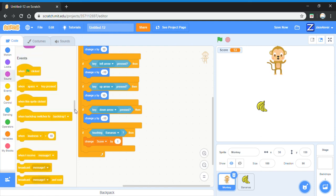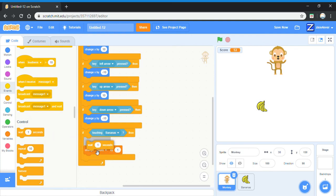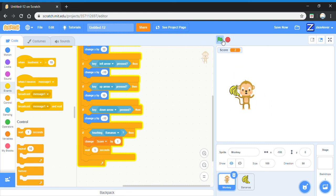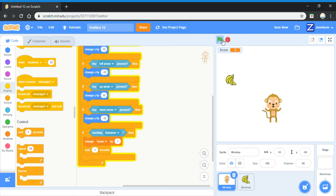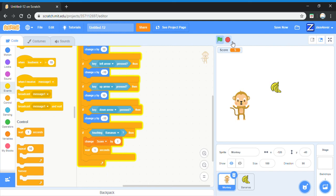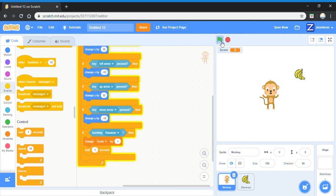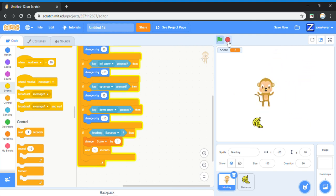And then get a wait one second block and put it under the change score by one. Now the score goes up by one only. This happens because if there's no wait one second, since the banana goes really slow, when the monkey touches it, it will still be on the monkey while moving, so you get more points. But if you wait one second, then the monkey will wait one second before it can get another point. By the time one second has passed, the banana would have already been out of the monkey's way. The monkey is gone.